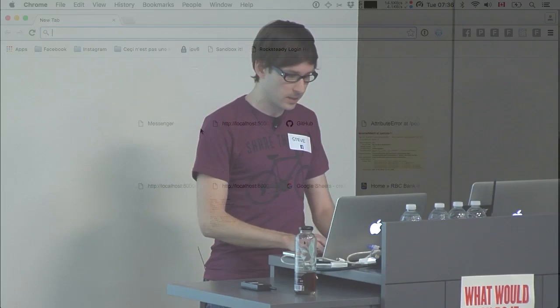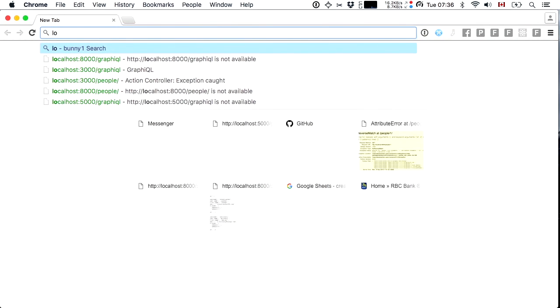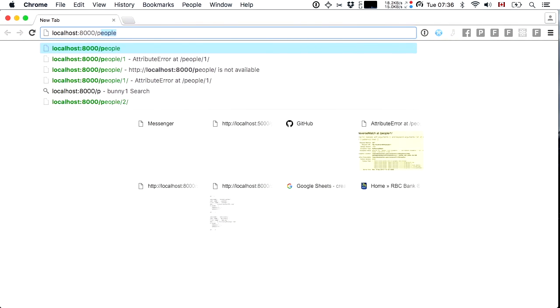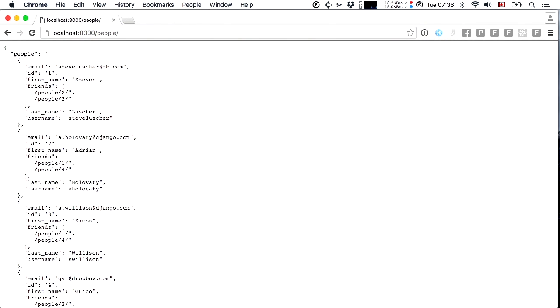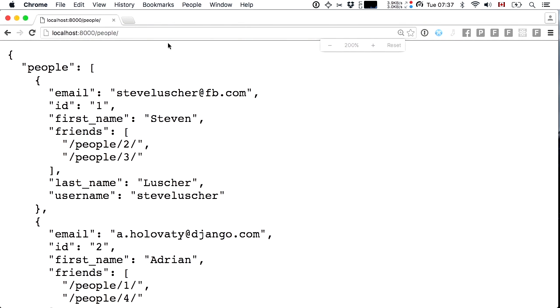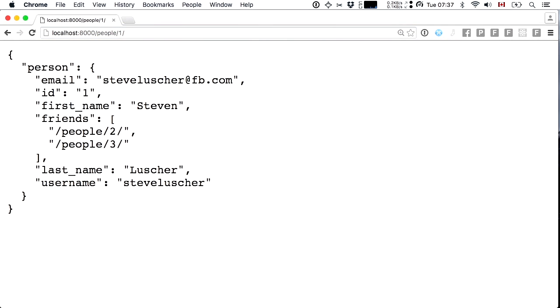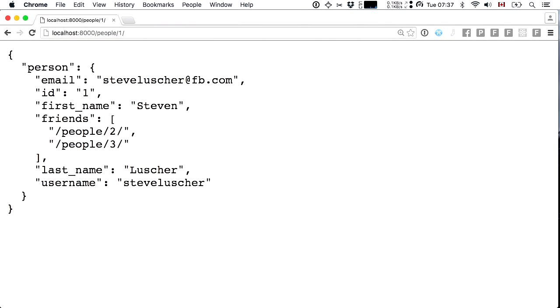Put yourself in the shoes of your average Python developer. You're developing a large Django app that exposes a person model with a people endpoint. You can say people slash one to get the person with ID one. Properties on a person include first name, last name, email, username, and an association to some other people through friendships. Here I have two friends.